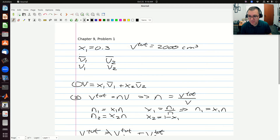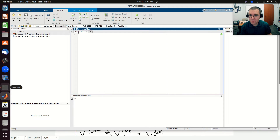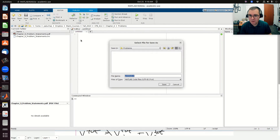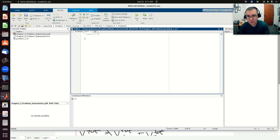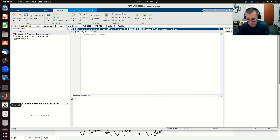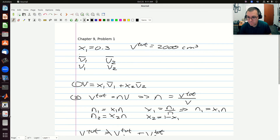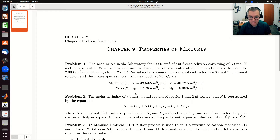I'm going to jump over to MATLAB to get a numerical value. I'll create a script and call it problem one. This is chapter nine, problem one. First I'm going to enter the provided properties — starting with molar volumes. V1 is 38.63 and V1 is 40.727.